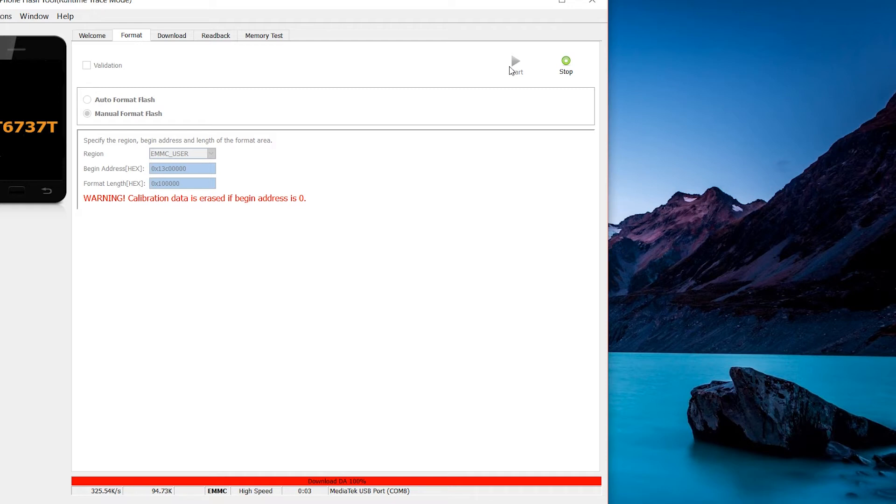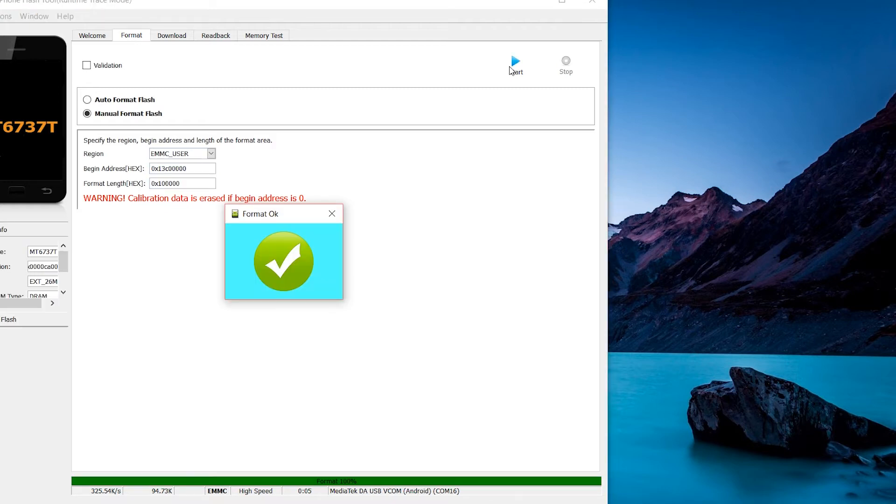There it goes, and it works! So it's going to hold on volume down, connect it, then let it go. And you should see the green tick. So moment of truth, guys. Let's see if this works.